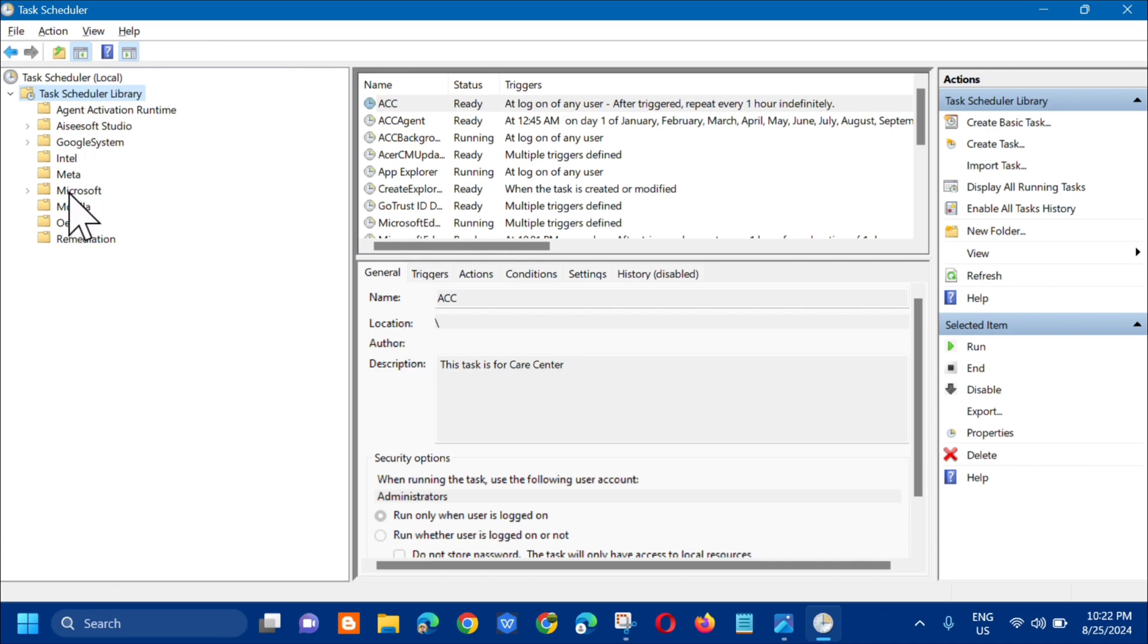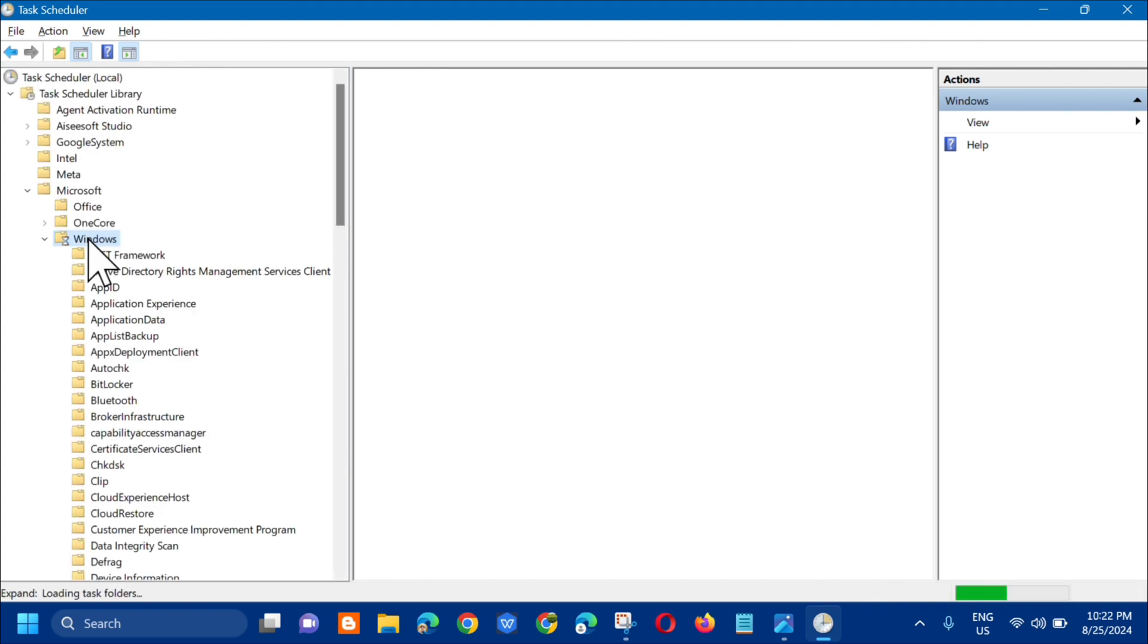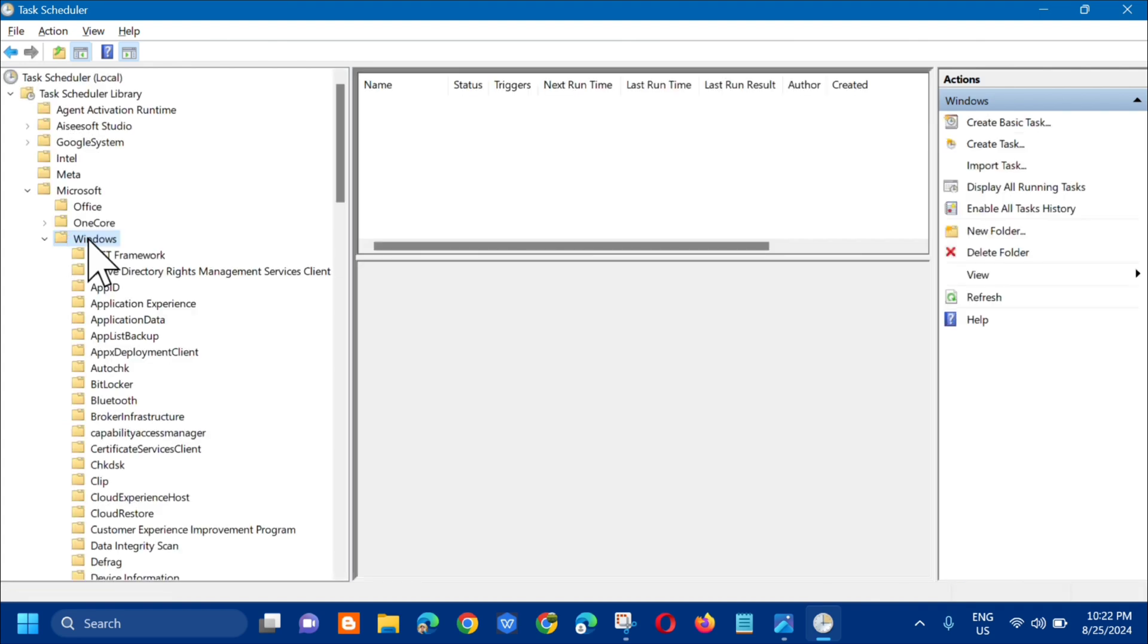In here, you need to double click again on Microsoft, then you need to select Windows. In here, you need to double click again and select the Applications Experience.